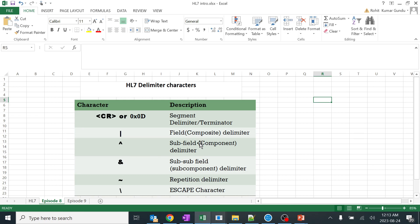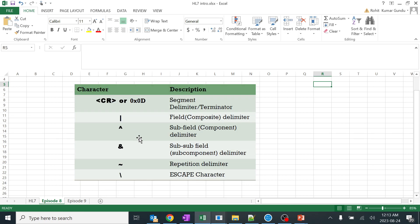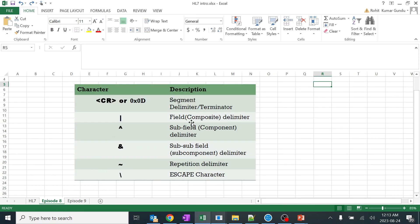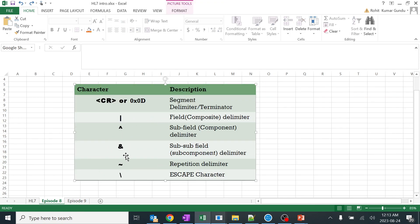We've already seen these particular things in the previous episode - the special characters and why we use them. These are nothing but the field separator, component separator, and subcomponent separator. They use different terminologies here - delimiters - but you can say component separator, repetition separator, and escape character. I haven't taught you about the escape character yet, I'm going to teach you soon.